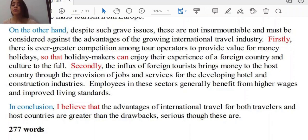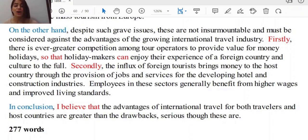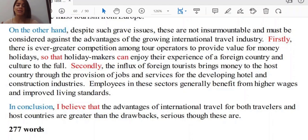The last part we need to cover to get a high band score in task achievement is writing your conclusion. 'In conclusion, I believe that the advantages of international travel for both travelers and host countries are greater than the drawbacks. Serious though these are.' Here we are just repeating what we already mentioned in the introduction — that is great. As you see, 'I believe that' is used because your opinion really matters in these types of questions and must be expressed throughout the whole essay in order to get a score of seven and higher.